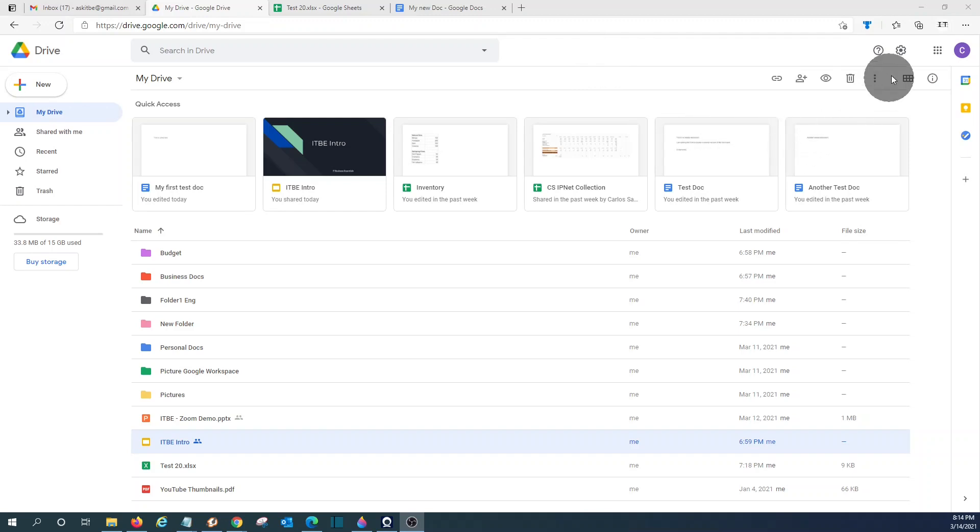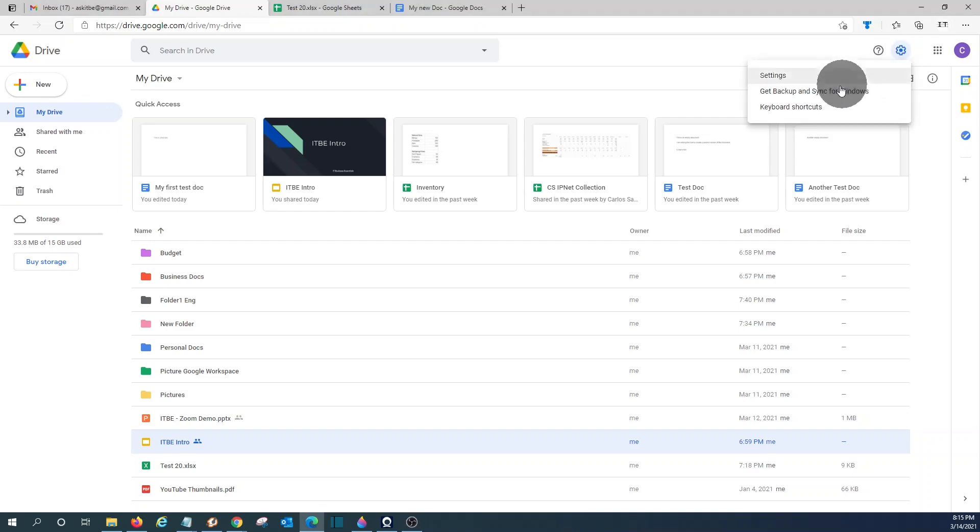You will be able to do that by clicking here on this little wheel under settings and then you will see this option here, get backup and sync for Windows. If you have a Mac, it will also give you the options to backup and sync your files within your Mac.